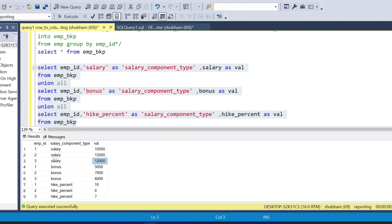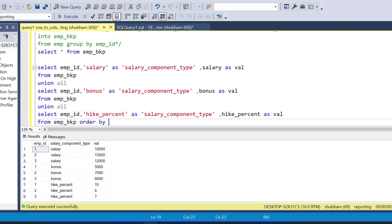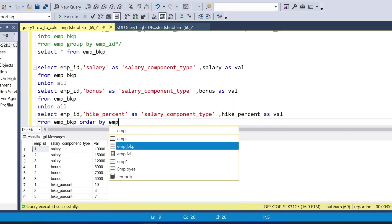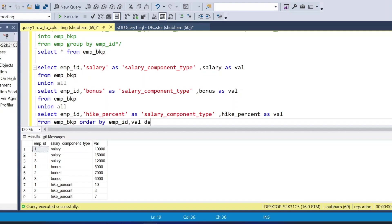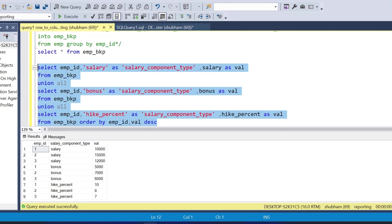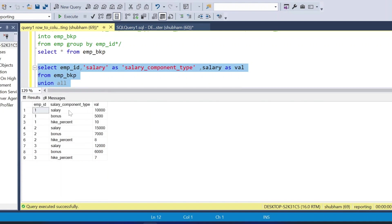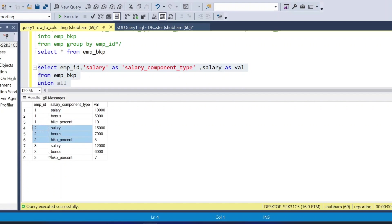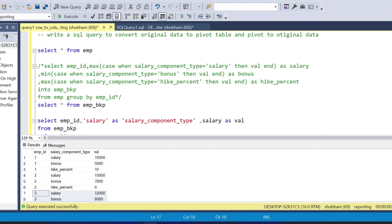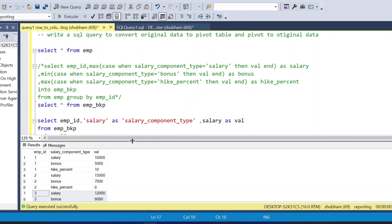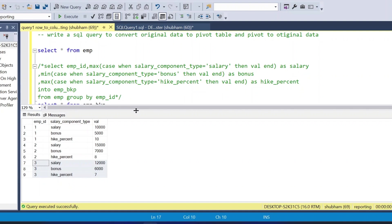I'll add ORDER BY employee_id, value DESC. Running this now shows the original output: employee_id 1 salary, employee 1 bonus, employee 1 hike_percent, same for employee 2 and employee 3. In this video we learned how to convert an original table to a pivot table and pivot back to the original using UNION ALL. Please like, share, and subscribe. Comment below if you have any doubts. See you in the next video!